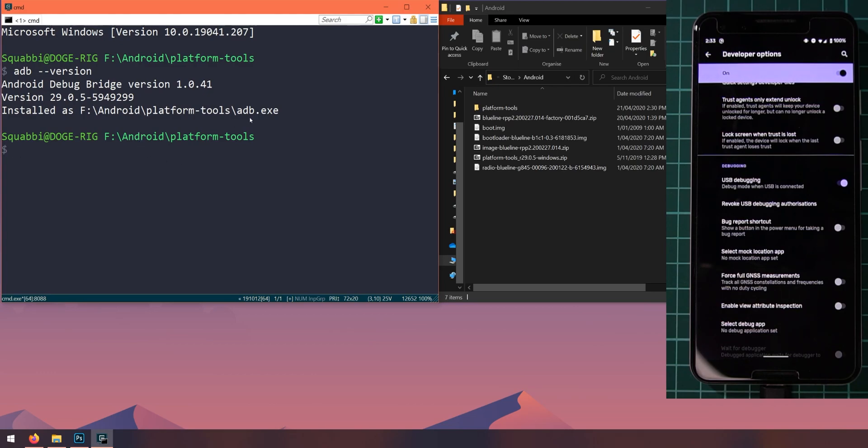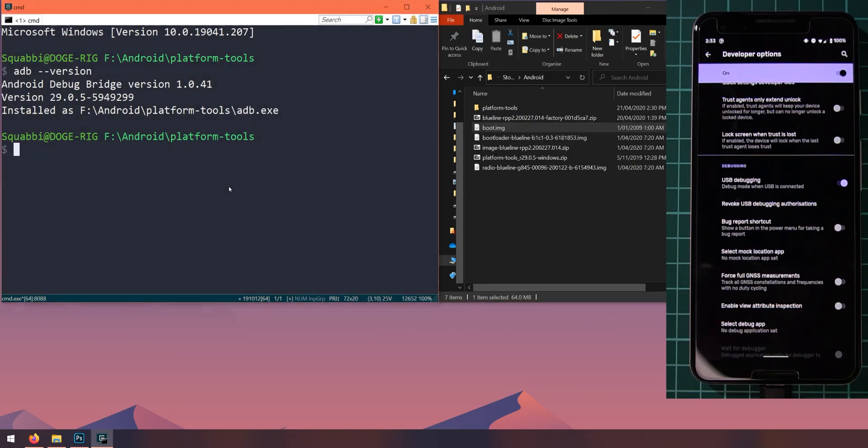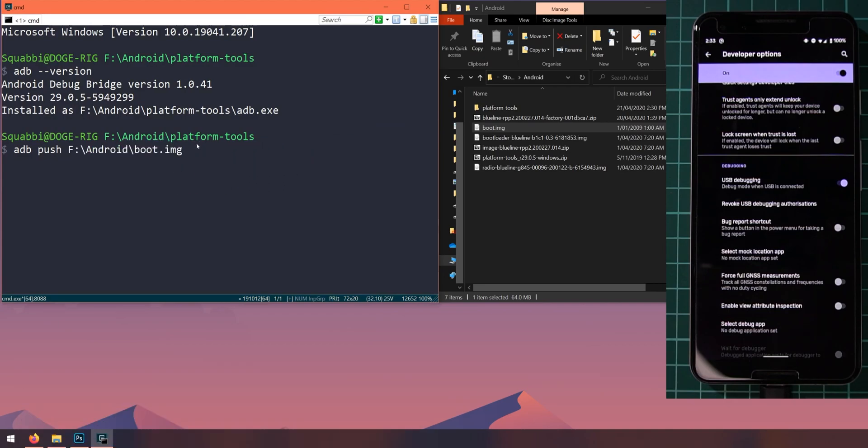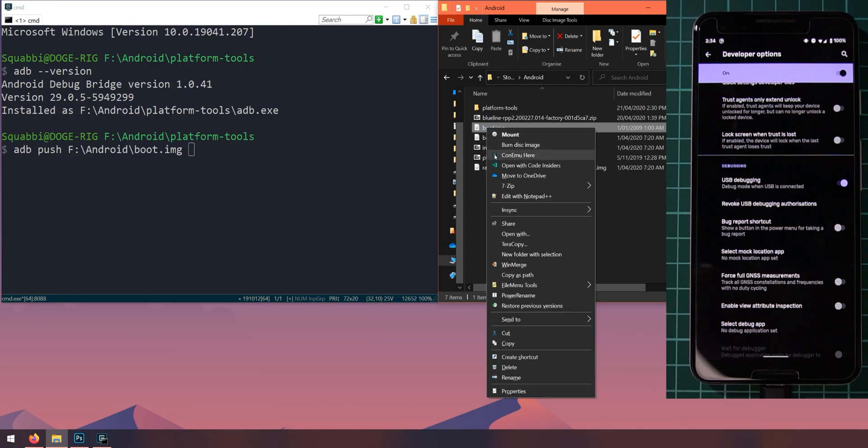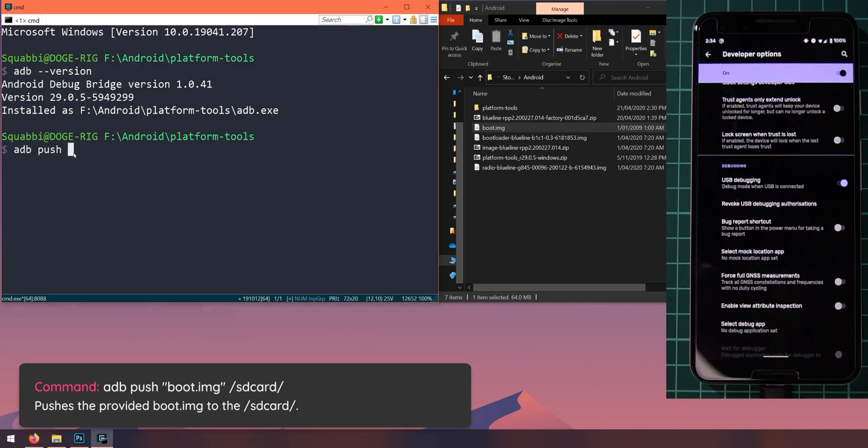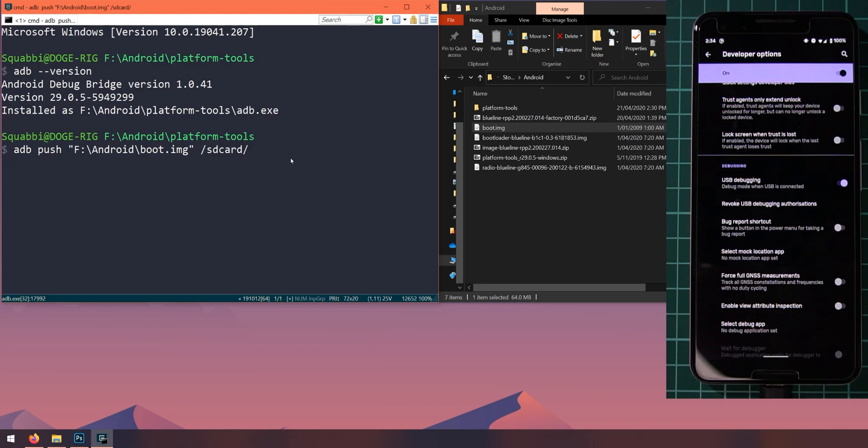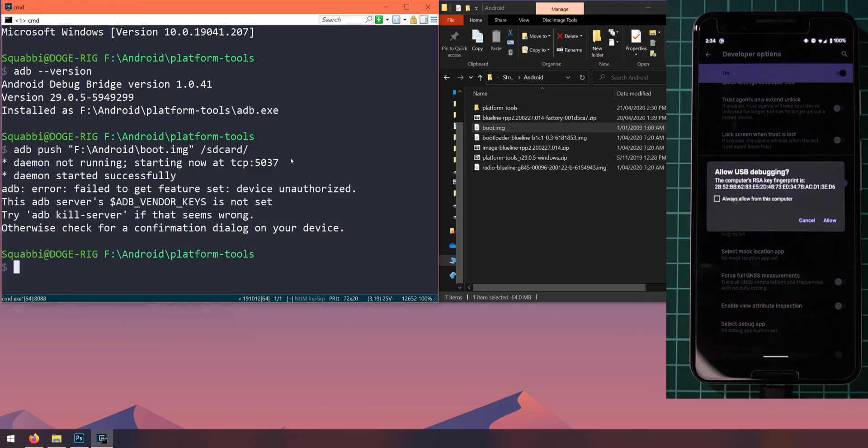So we're going to move this boot image to our phone so we can use Magisk Manager to patch it with the Canary build of Magisk Manager. So let's type in adb push and we'll drag in this boot image onto the command prompt window. If you can't do this, you can hold shift and right click on the file that you need and then click on copy as path. And then the location on our phone, we want to put it on our SD card just to make it easy. So let's type in /sdcard/ like this with a forward slash at the front and hit enter.